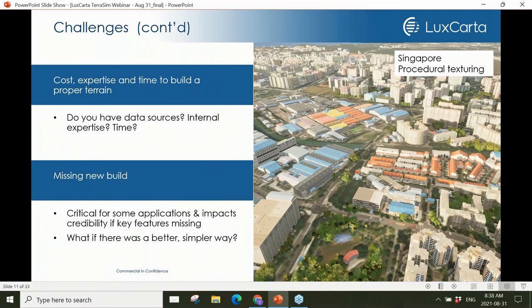Other concerns I hear about include limited internal expertise and not enough time to generate the terrains required for training. If they need to outsource, cost is often another issue. A final challenge is missing new build in cities — this sows doubt in the effectiveness of a terrain for mission rehearsal or training, especially if participants know their terrain is not up to date.